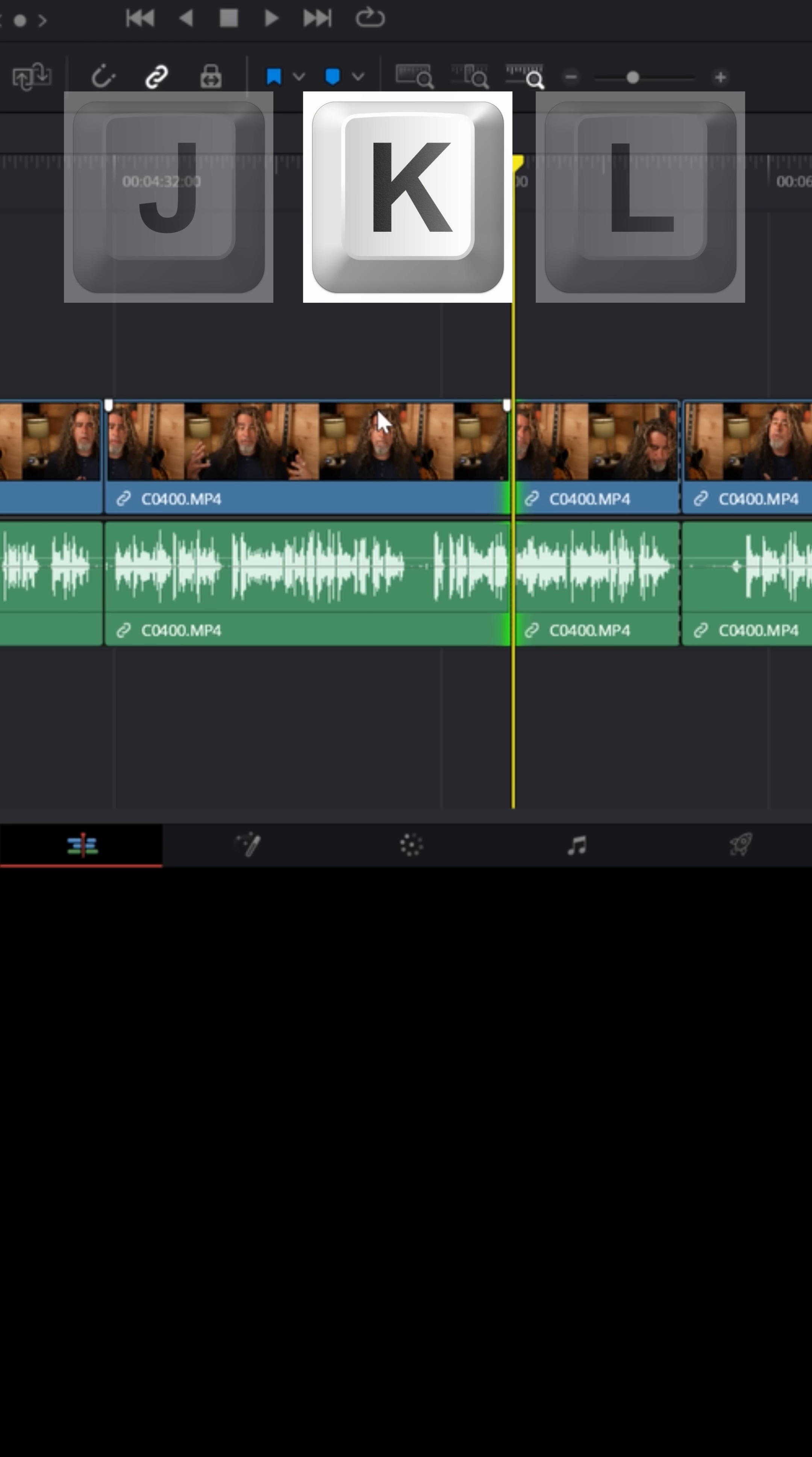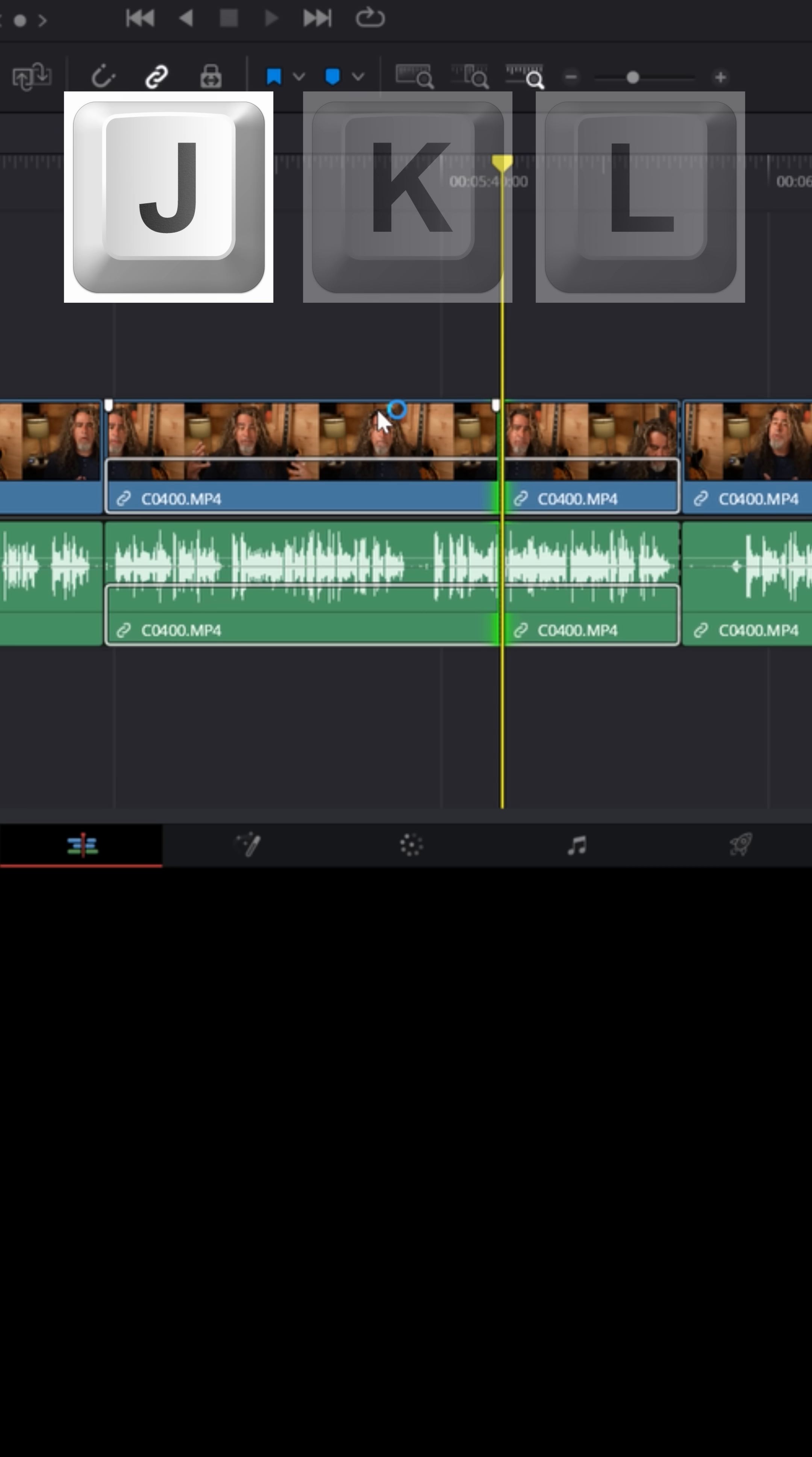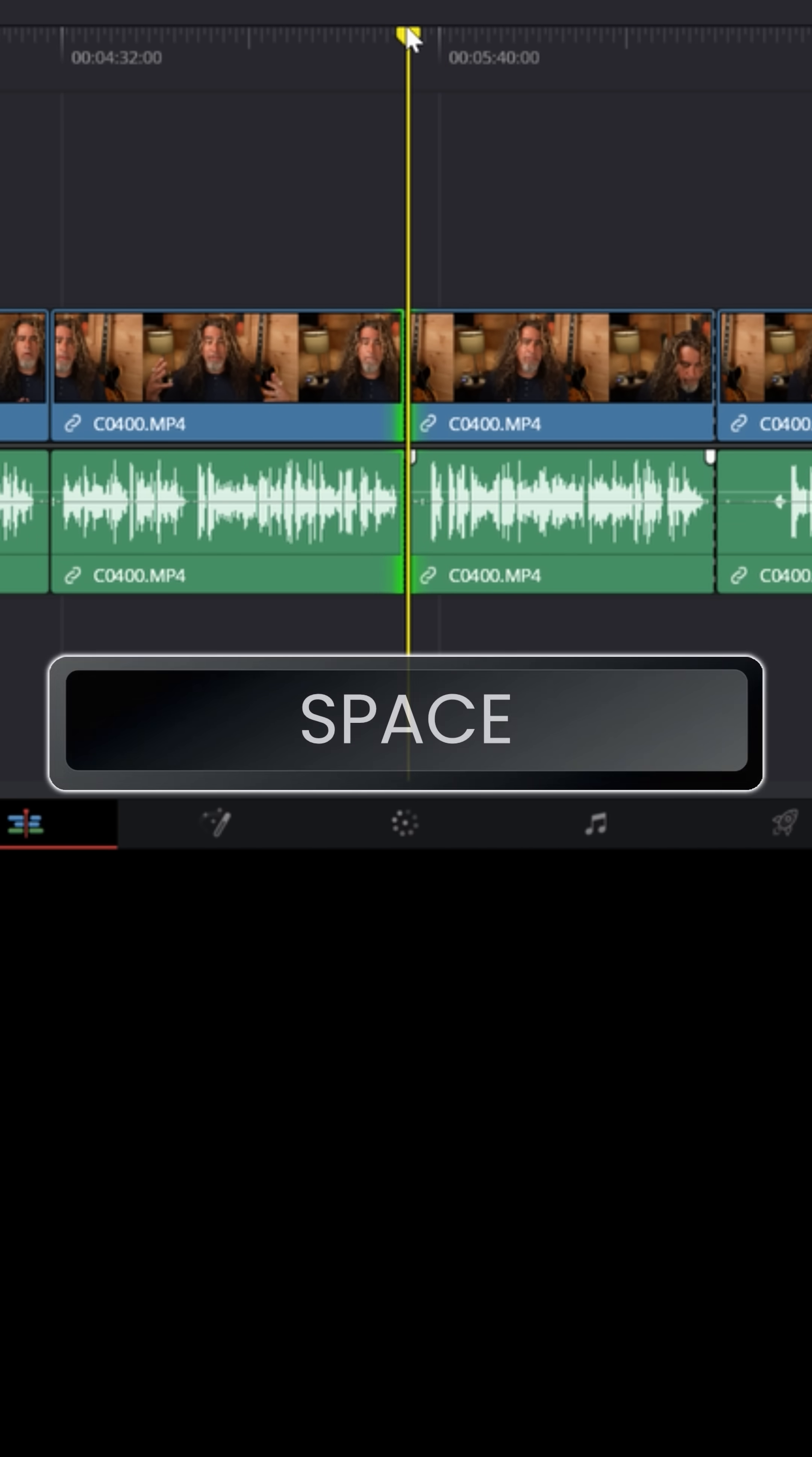Hitting K stops it and hitting J will back it up. And the same thing if you hit J or K more than once, it'll speed up the playback. And as you can see, that split point followed that playhead. It was magnetized to it. And then once you have that edit point where you want it, the space bar does something different too.